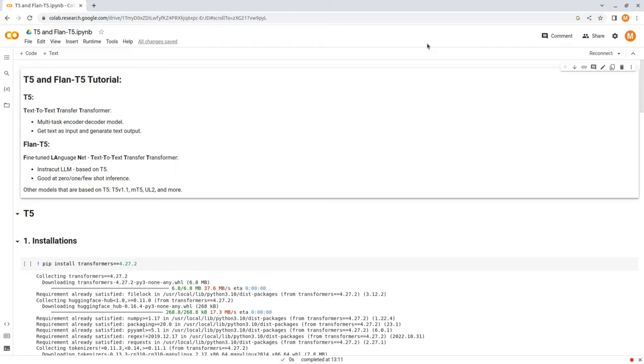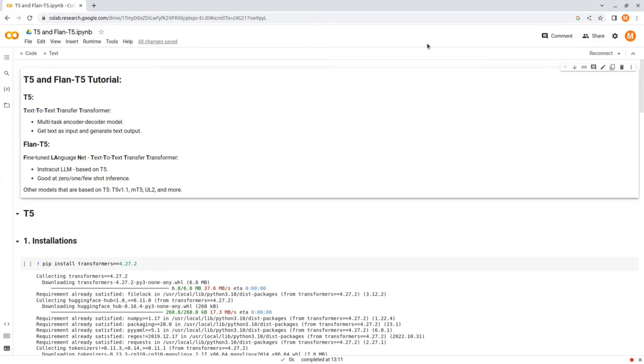So what is T5? T5 stands for Text-to-Text Transfer Transformer, and it's an encoder-decoder model pre-trained on a multi-task mixture of unsupervised and supervised tasks, and for which each task is converted into a text-to-text format.